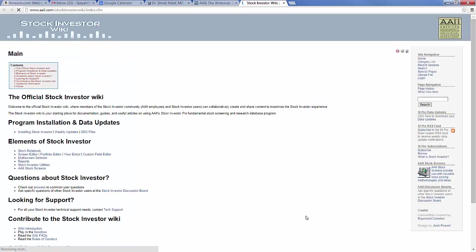On the Wiki homepage, you will find a variety of topics broken into categories. The Wiki covers both the technical aspects of the program as well as practical applications of various actions. The Elements of Stock Investor category covers practical applications for the unfamiliar user.